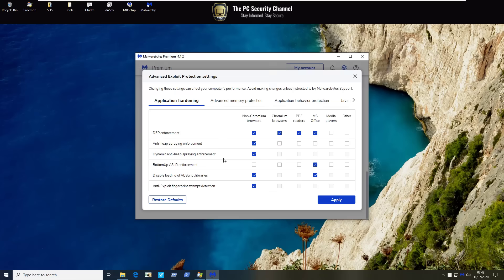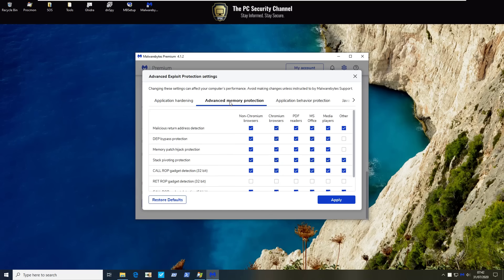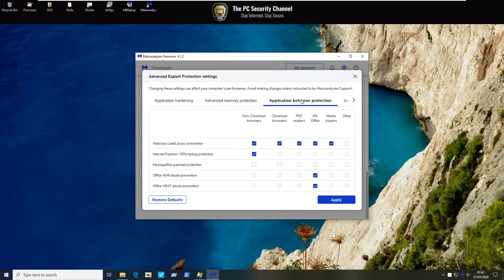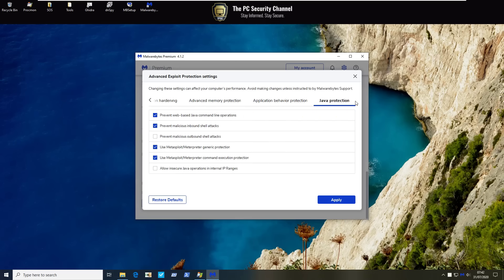Now if we go into advanced settings with exploit protection you will see that there's a lot in here in terms of application hardening, advanced memory protection, application behavior protection, and a specific module just for java protection because it is that bad. And it is nice to see that they are integrating a lot more components into this. If done correctly these components could obviously help prevent zero-day attacks but we'll see how effective they are.